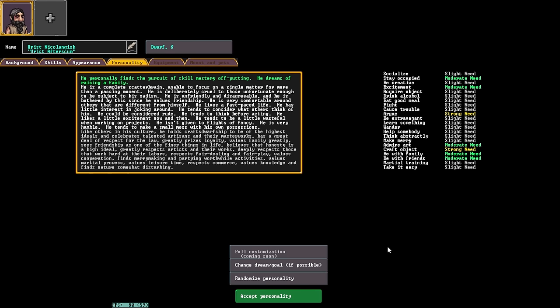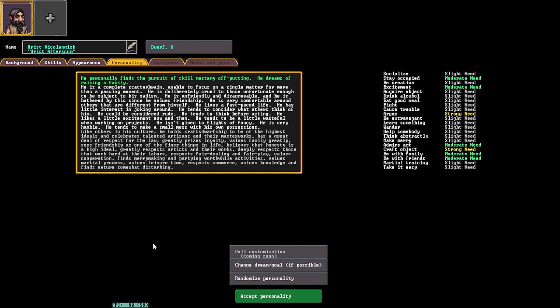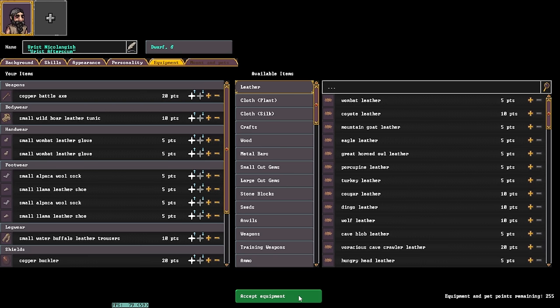And here's hoping we can find some friends. Now, we can randomize this if we want. We could try and change our dream and goal, which is crafting a masterwork someday, raising a family, creating a great work of art, creating a masterwork someday, creating a great work of art. And then at this point, we can then read the description of the dwarf. This dwarf that we've generated is a complete scatterbrain, unable to focus on a single matter for more than a passing moment. Sounds like me. Deliberately cruel to those unfortunate enough to be subject to his sadism, and is unfriendly and disagreeable. He is bothered by this since he values friendship. He is very comfortable around those that appear unusual or live different from himself, and he lives a fast-paced life. He has little interest in joking around, and he tends to consider what others think of him. Sounds like a good dwarf. We're going to accept this personality.